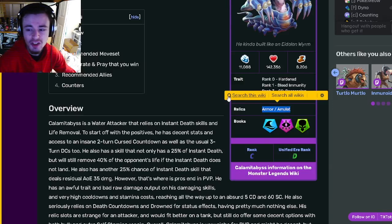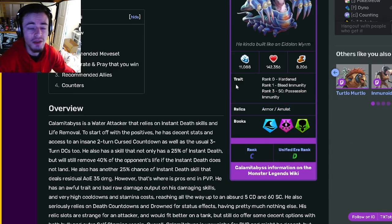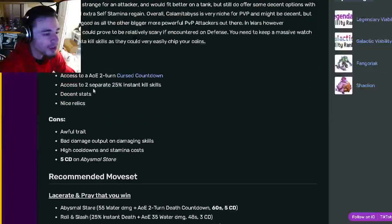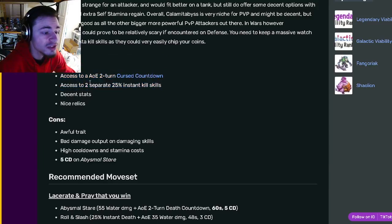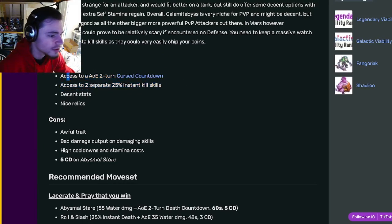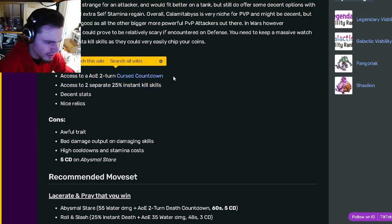His relics are Armor and Amulet, which are pretty good. Then if we go on down to his pros, he has access to an AOE 2-turn Cursed Countdown, which means they just die in two turns, which is pretty good.